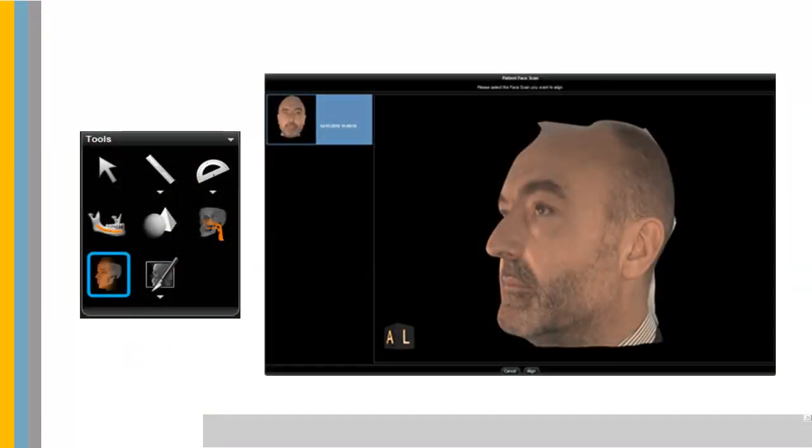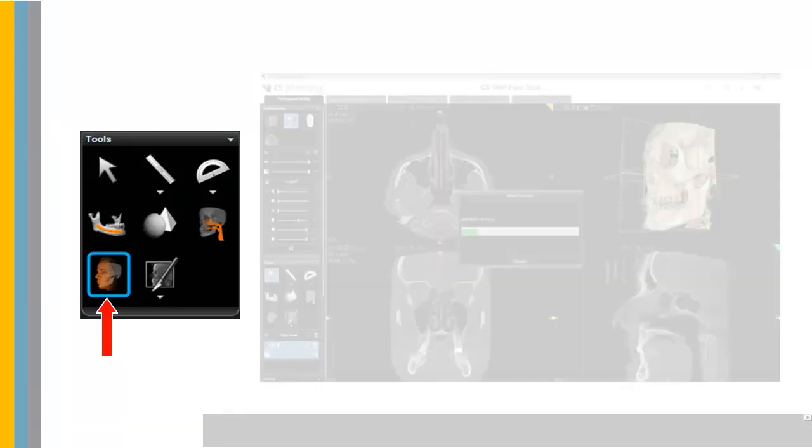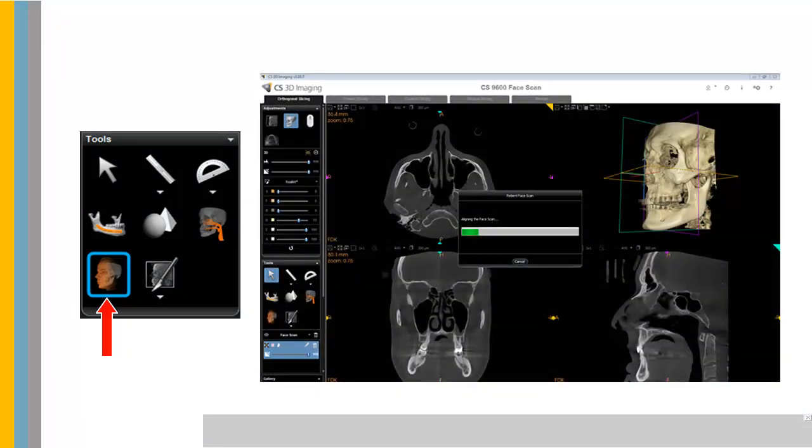To register the face scan with the 3D volume, select the Face Scan button in the toolbar. Select the Face Scan to register and click Align.